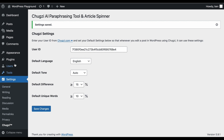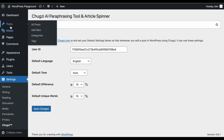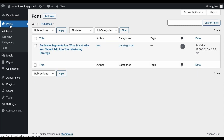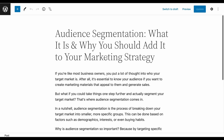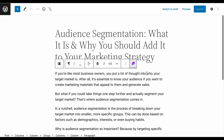Now, let's open up a blog post and see how Chugsy works. Currently, text can be paraphrased in the Gutenberg Visual block editor only. There are two ways text can be paraphrased within the blocks.